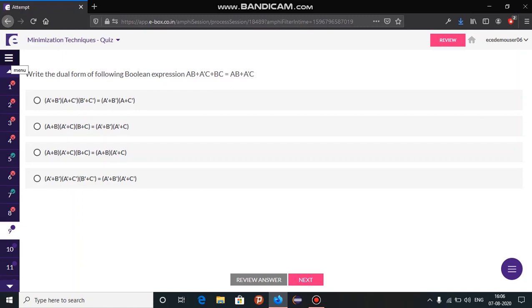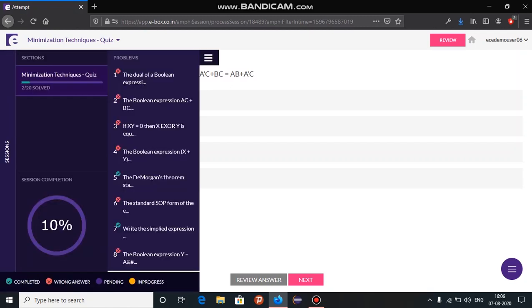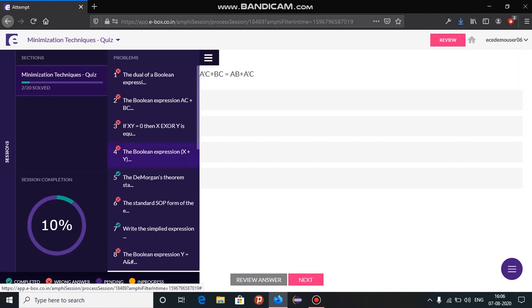At any point during the quiz, you can view a summary of your quiz in the sidebar. Questions you have answered will be identified by a check mark while the unanswered questions will be identified by an unchecked mark.